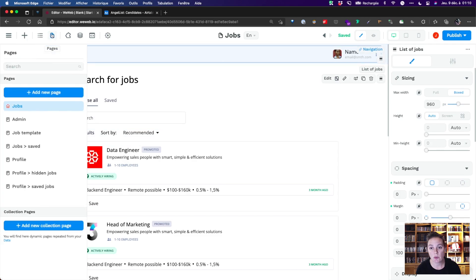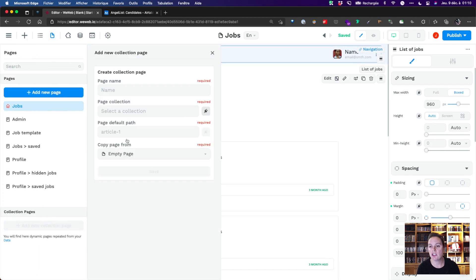Of course, now that we have a list of job offers, we'd like to see each job offer. In order to do that, we'll need to create a collection page.